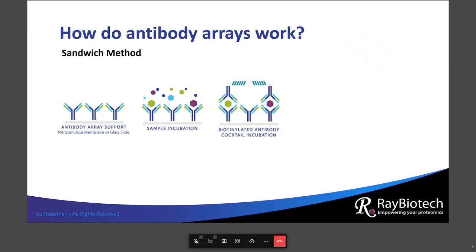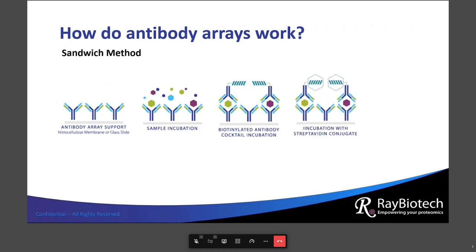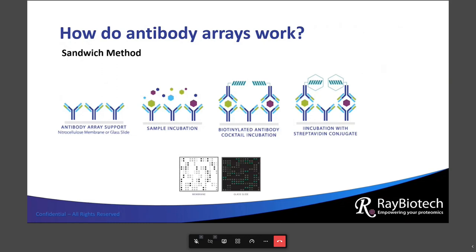A cocktail of paired detection antibodies is then added to the array, binding to the captured protein at a non-overlapping epitope. That antibody is conjugated to biotin, which allows a streptavidin-conjugated detection molecule — either HRP or a fluorescent dye — to be added. Signals can then be detected using chemiluminescent or fluorescent detection. This procedure requires very little hands-on time and you can get a full result within usually a day.